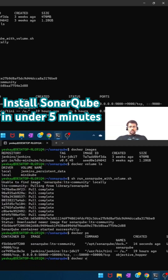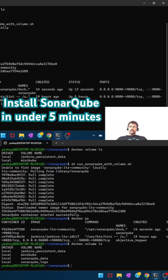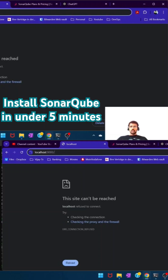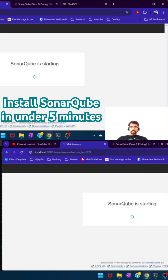If I do a docker volume ls, a couple more volumes have been created. We don't have to upfront create the Docker volumes like 'docker volume create sonarqube-data' and 'sonarqube-blocks' — if they're not there, Docker is going to create them automatically by itself. Now let's go here and hit it.